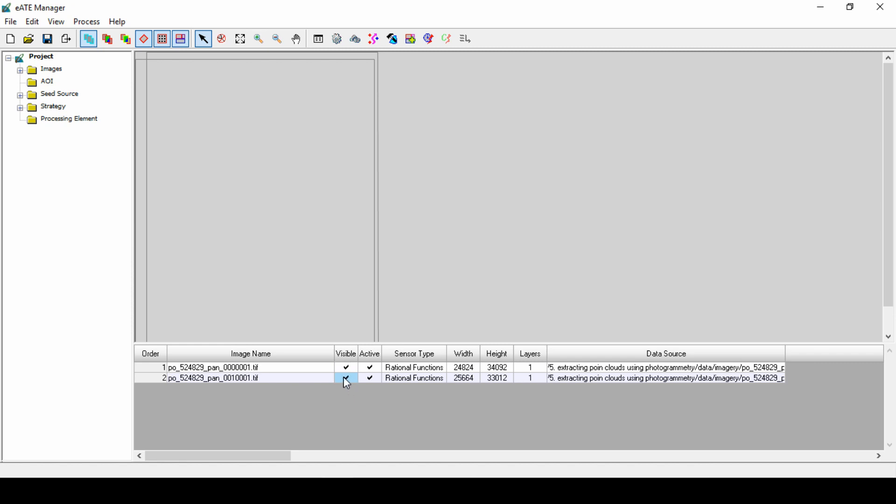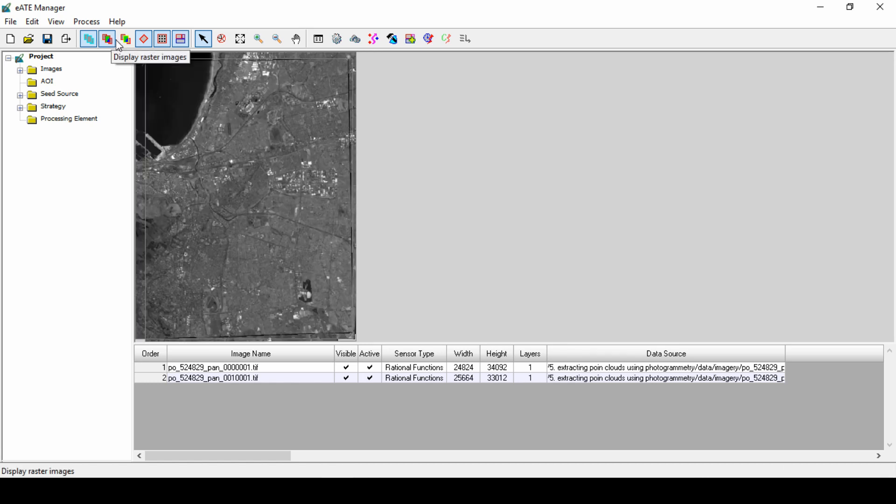The images are loaded into the viewer's footprint. To see the images, click in the blank boxes under the visible column, adding check marks next to each image. Click on the Display Raster icon along the top toolbar.